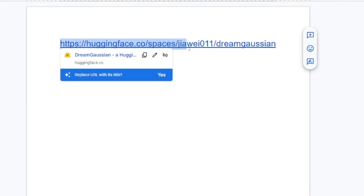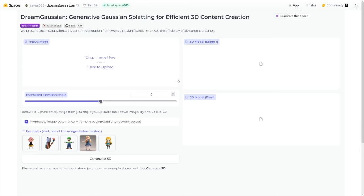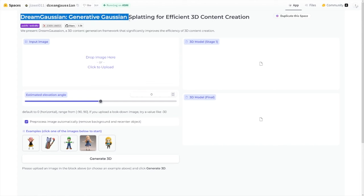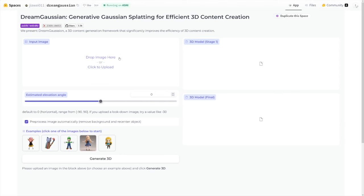Let's go to the Hugging Face link — I'll leave it here for you so you can just pause the video and rewrite. This tool is called Dream Gaussian, as you can see right here: Generative Gaussian Splatting for Efficient 3D Content Creation. Despite the name, it's really easy to use — just drag and drop the image in this box, and then click on Generate 3D.